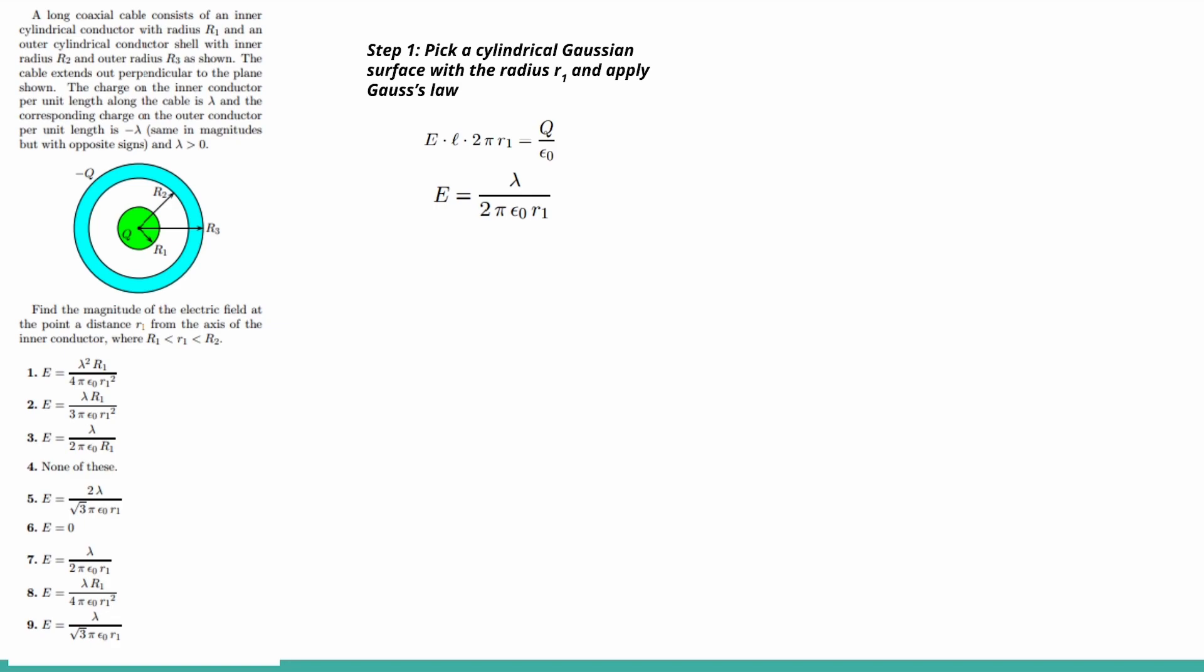So you can cancel out the charge and the length to get lambda over 2 pi permeability R1, and then that will be your answer, which is number 7.